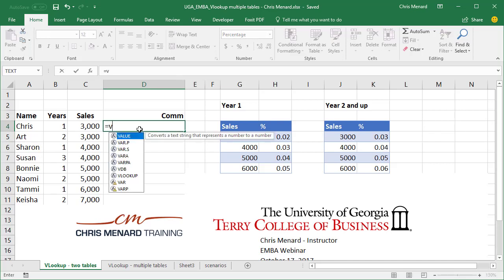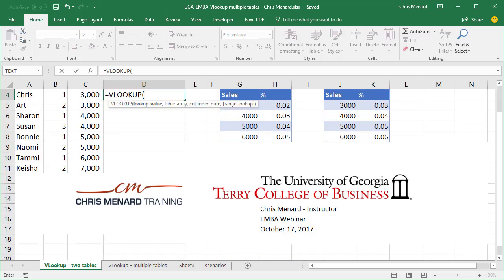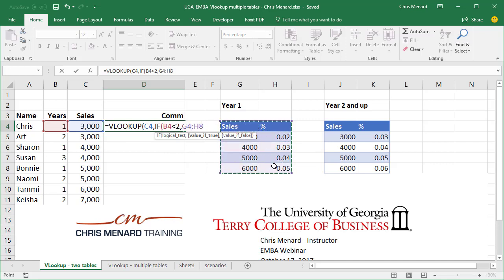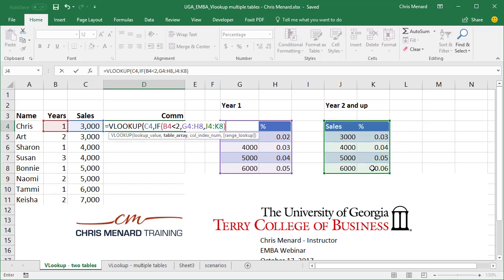Equals VLOOKUP — I'm going to select that number, comma, then I'm going to write an IF statement: IF B4 is less than 2, which means if it's 1 or 0 (there are no zeros here), comma — notice it says value of TRUE because I'm doing the IF statement — I'm going to highlight this data range right here, comma, the value of FALSE meaning it's two or more is going to be this range. I'm going to close that. When I close that, I'm actually back in the VLOOKUP. Notice it says column index number — both tables over in G and H and the table in J and K must have the same number of columns for this to work.